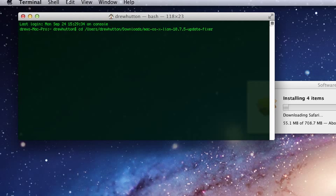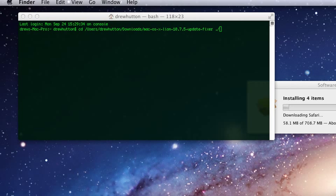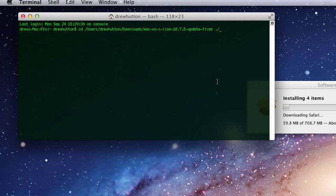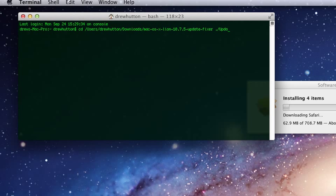Then drag this folder into the terminal. Once you're there, type dot forward slash. Then type Update with a capital U. Fixer. Dot sh.